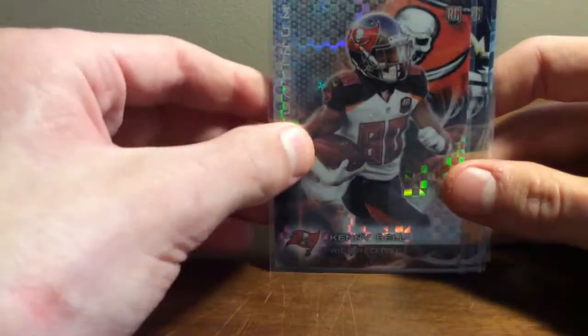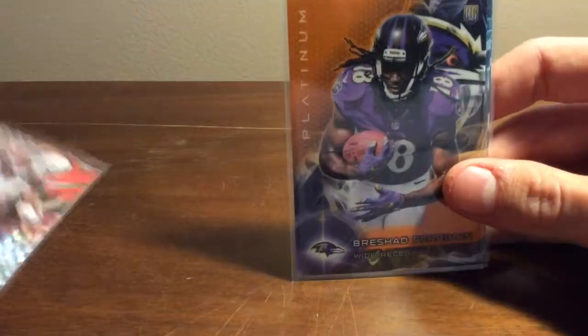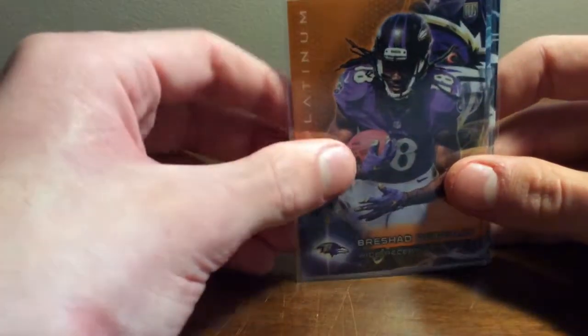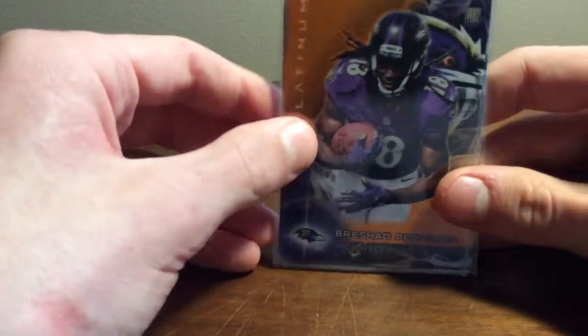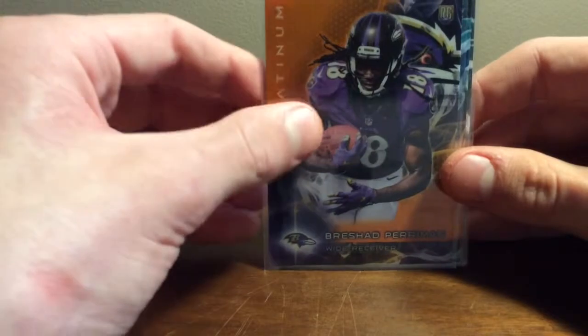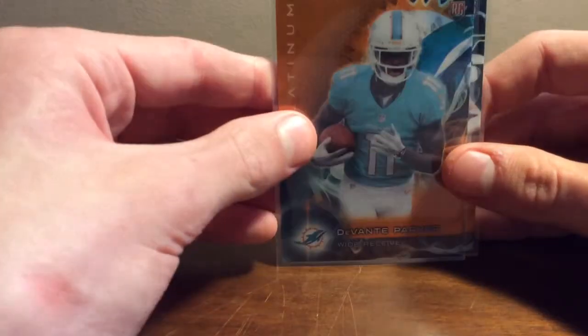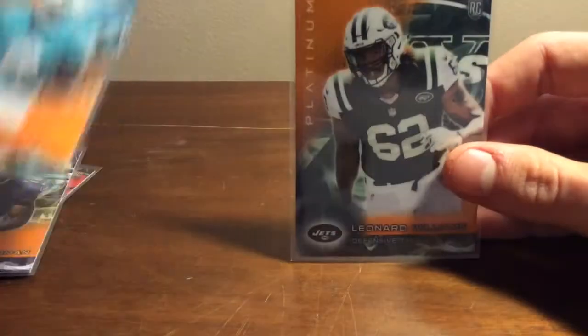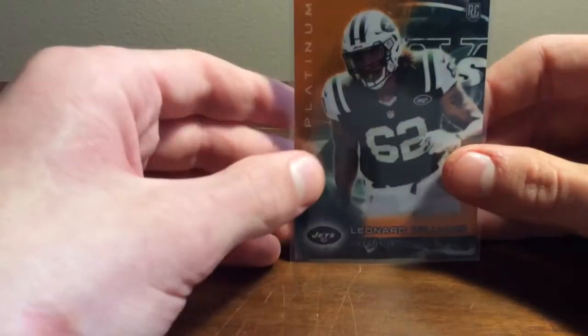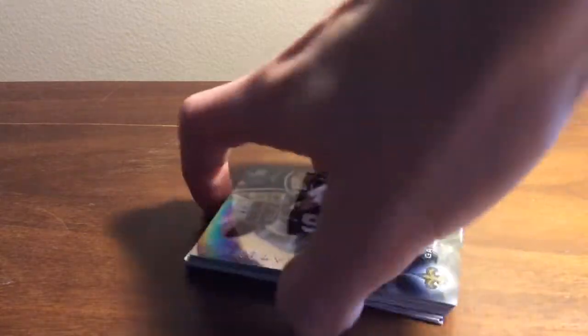X-Factor of Kenny Bell. And then the three oranges, we got Brashad Perryman, nice Devontae Parker, and Lennard Williams. I'm pretty sure all those guys were first-round picks, so that's pretty good. Then just some other rookies in base for the platinum.